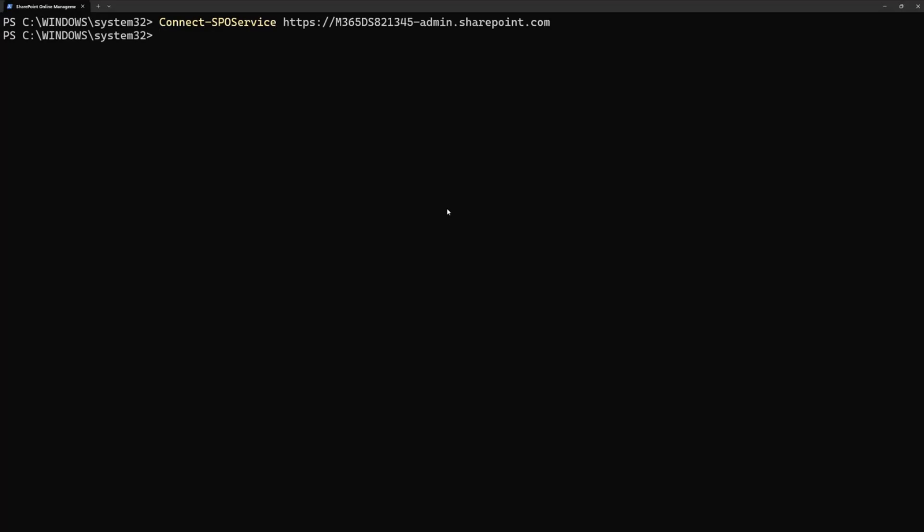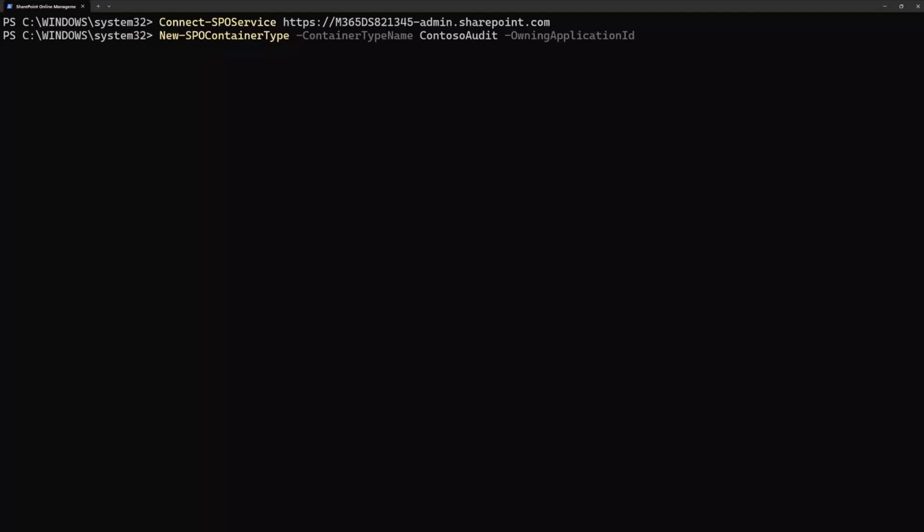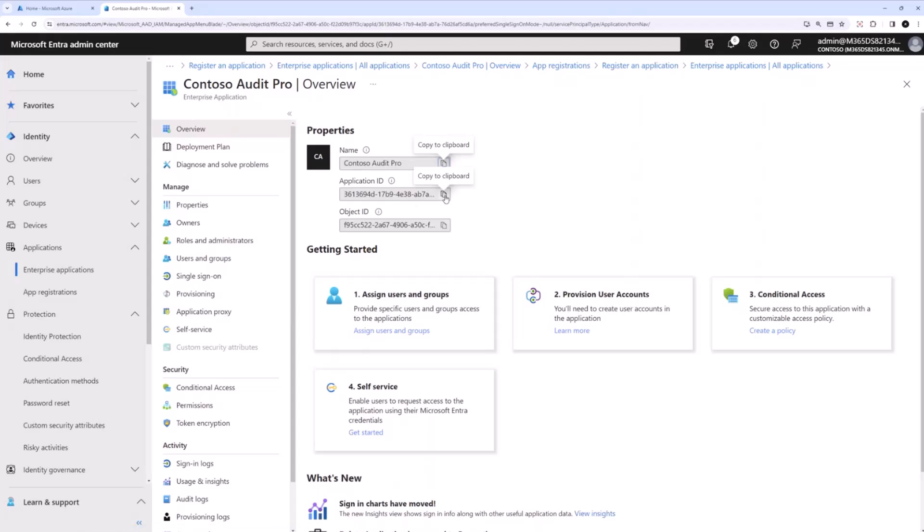Now to create a new container type, the PowerShell cmdlet that you will use is this new SPO container type. This cmdlet will create a new container type with container type name. I will just give it as Contoso Audit. This is where now I'm associating my container type with the app ID. So it's asking me the owning application ID I want to associate with. Let me quickly grab the application ID that I had just created here.